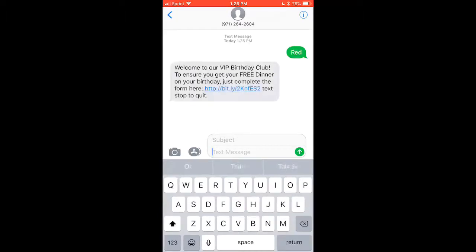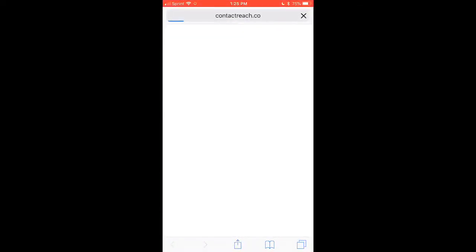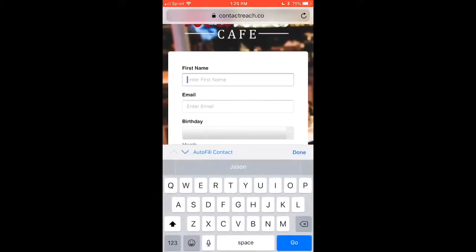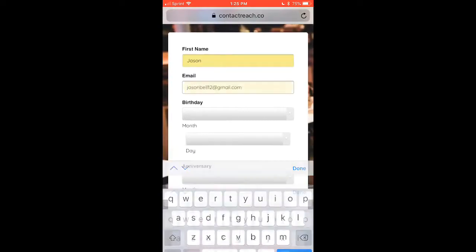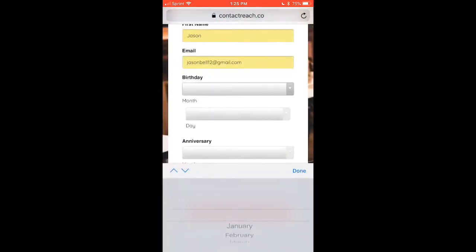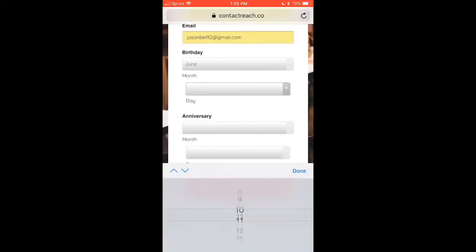The text gives them instruction on what to do next. It says: 'Welcome to our VIP club — to ensure you get your free dinner on your birthday, just complete the form here. Text STOP to quit.' They receive this text with the link and the offer. What we're doing here is a two-step: we're not going to give you the gift until we capture all the desired information that we want.